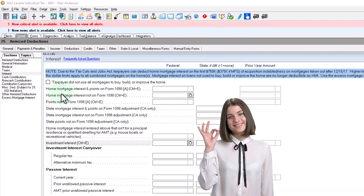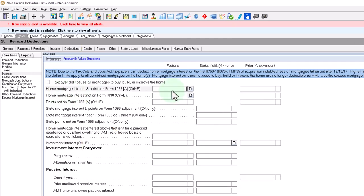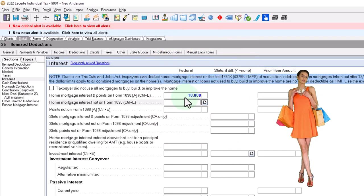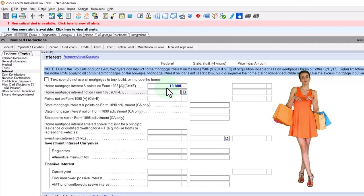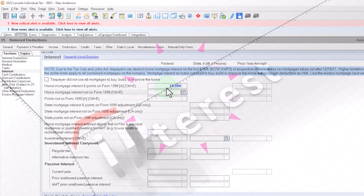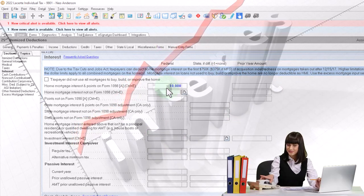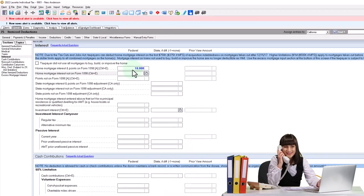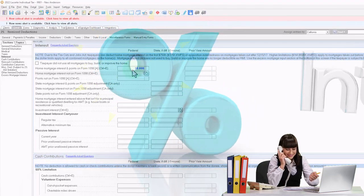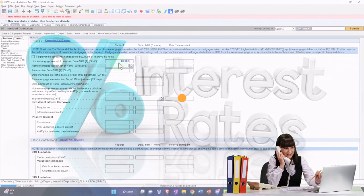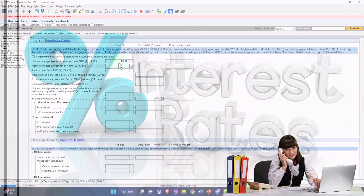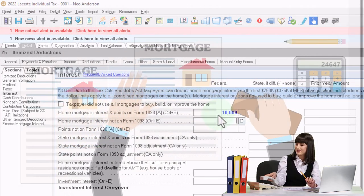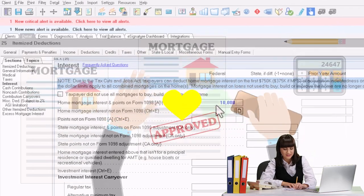We're going to say that the mortgage interest and points was $10,000. That's the interest — you're not paying down the principal, this is just the interest. Also realize that the interest for year one is the highest amount — it's going to decrease from year to year. So the highest tax benefit you'll get is when you're paying the highest interest at the beginning of the loan. At the end of a 30-year loan, your interest will be very low even though your mortgage payments are the same, because that's how the amortization table works.